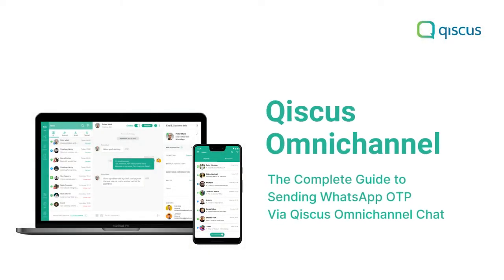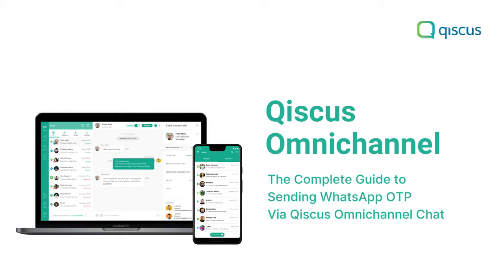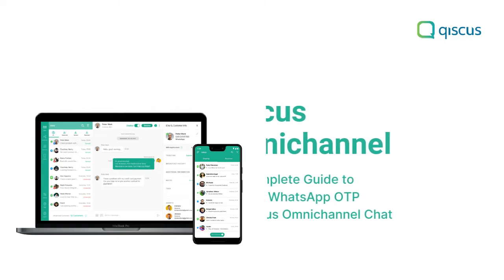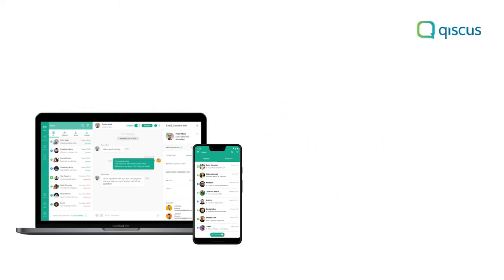OTP is a shortcode used for user security authentication in an application. Due to many drawbacks in terms of data security with SMS, businesses should consider switching to using the WhatsApp Business API to send OTP codes. Follow this tutorial to send OTPs on WhatsApp via Qiscus's omnichannel chat.